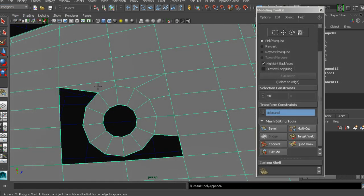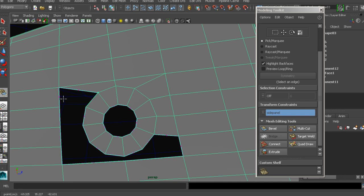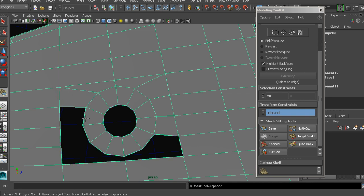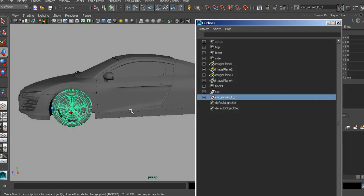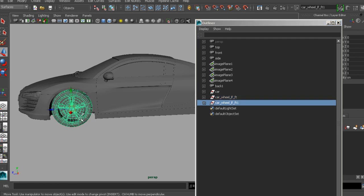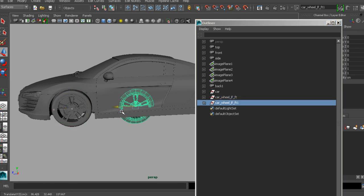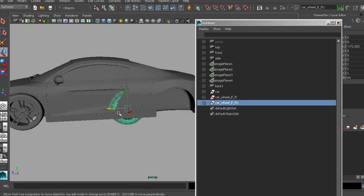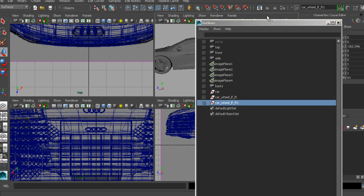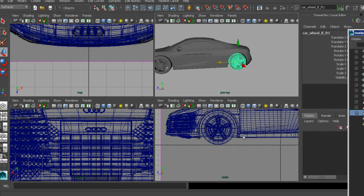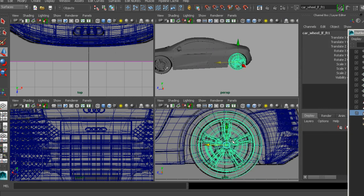We'll also talk about working symmetrically to save time and learn to keep nice, clean, and organized scenes. By the end of this course, you'll have a finished Audi R8, but you'll also be able to take the same workflow and apply it to your own automobile project.